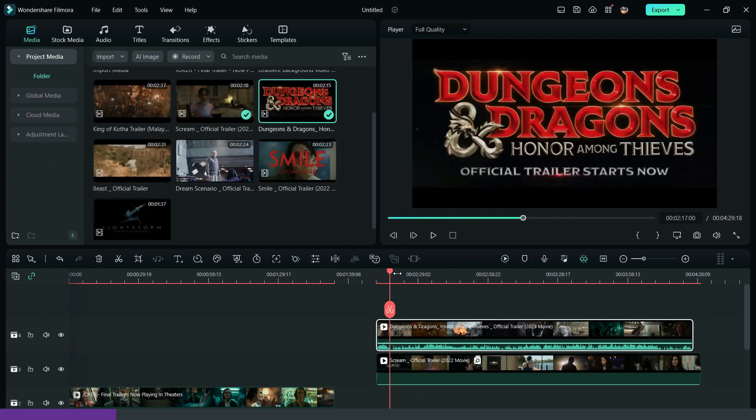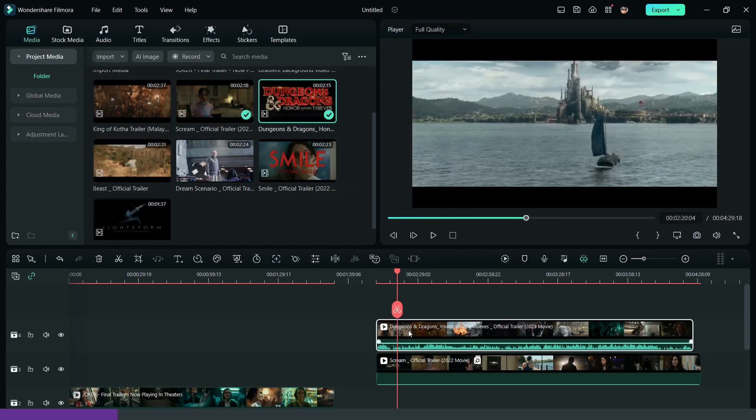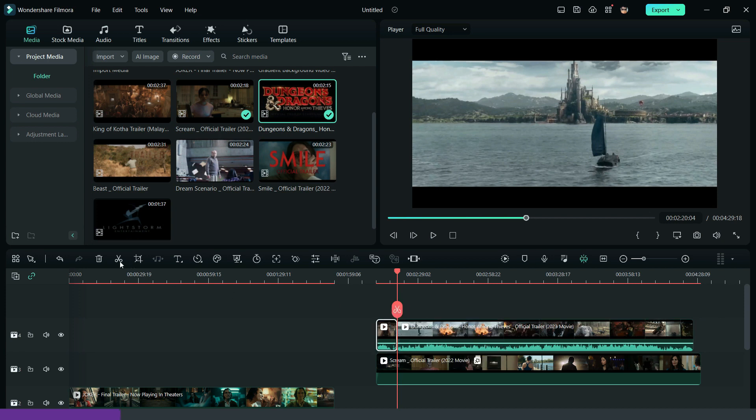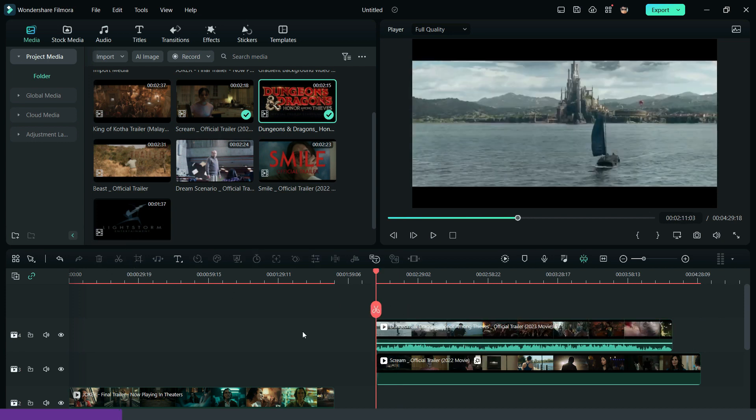Then, bring down the next visual, copy the effect of the previous visual and paste it on the new visual.